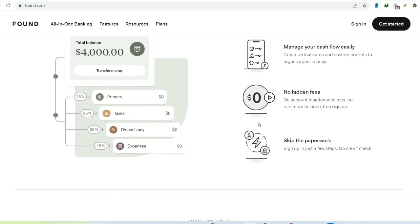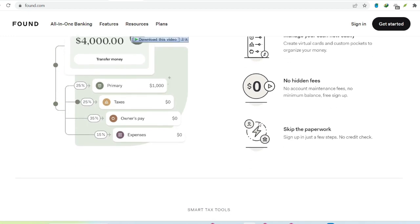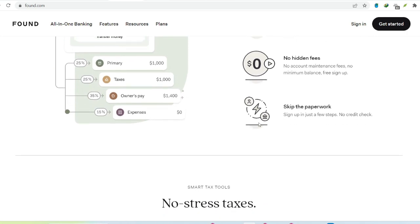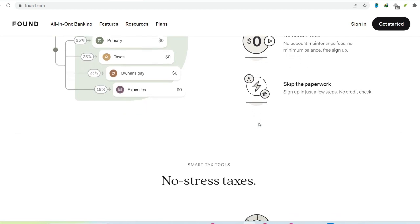Tax planning tools. Tax season doesn't have to be a nightmare. Found helps you estimate quarterly taxes and categorize expenses for easy deductions come filing time. Sounds pretty impressive, right? Here's the catch.